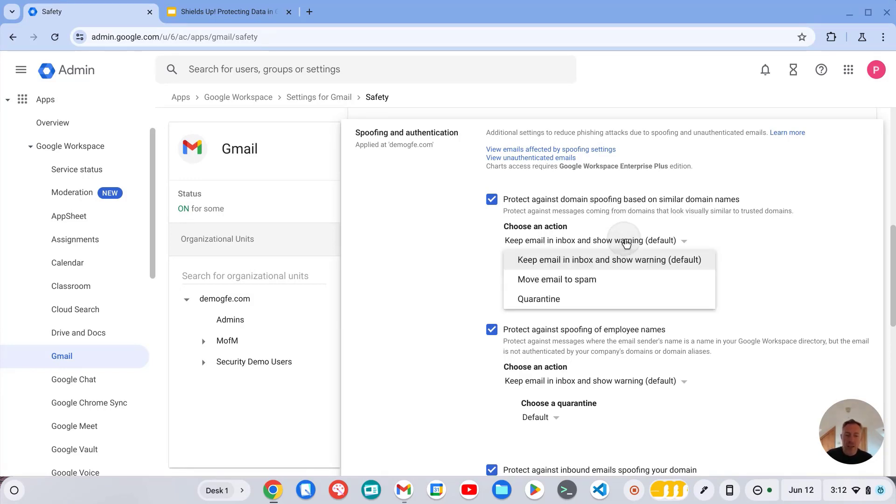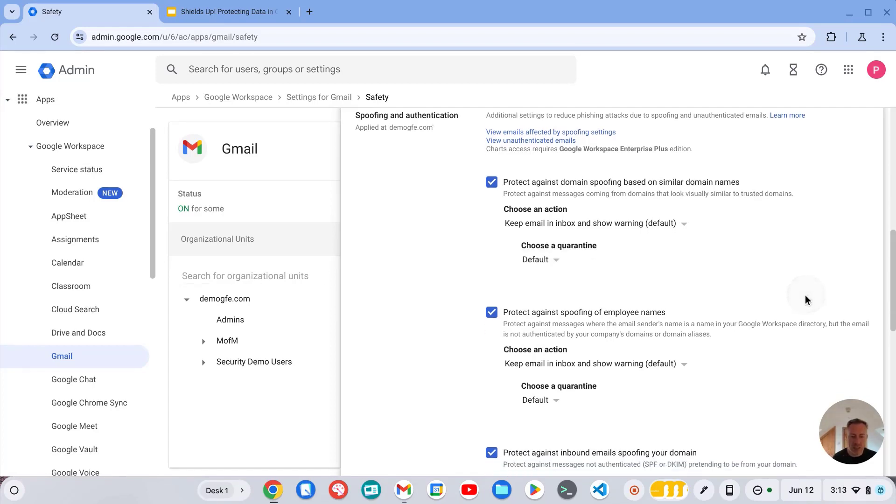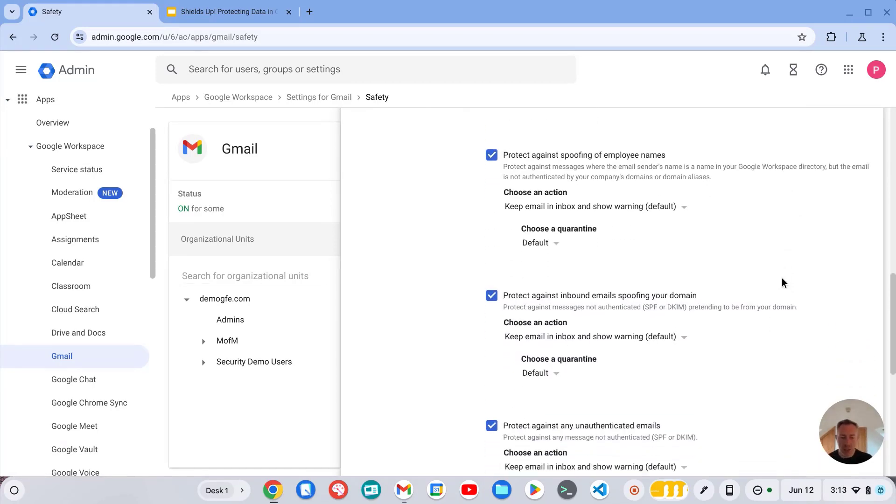We can either keep that message in the user inbox and just show a warning, we can move that to the user's spam, or we can quarantine that message. And you have these controls for each of these items.